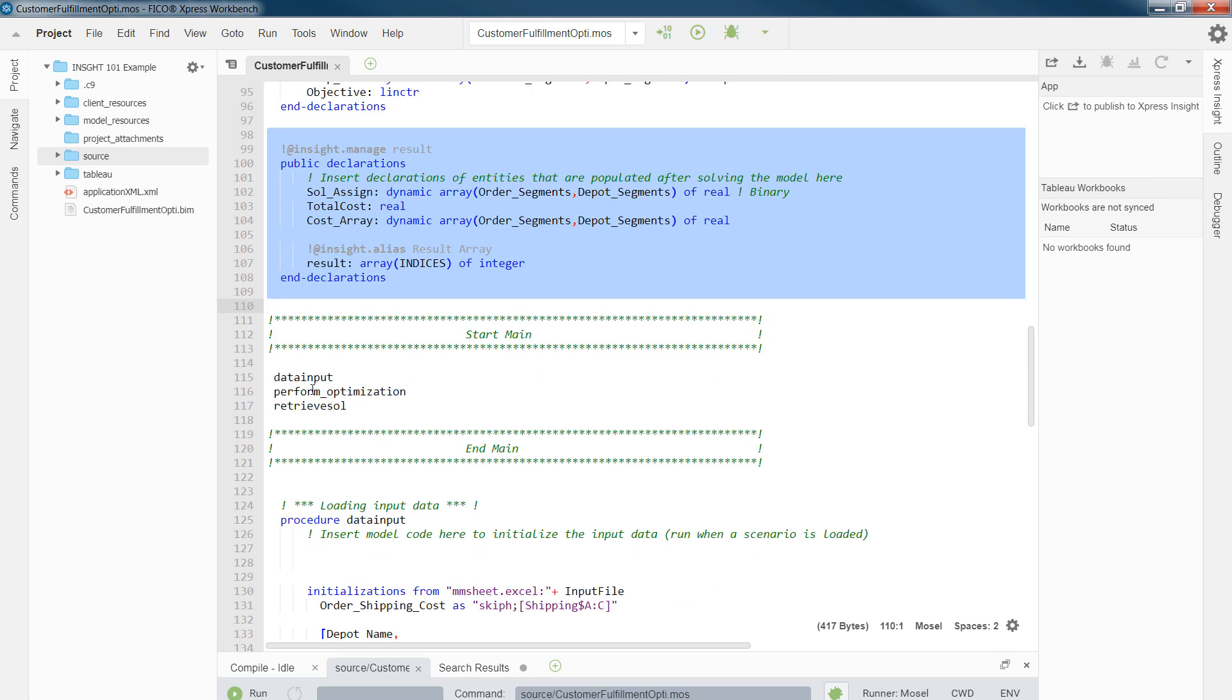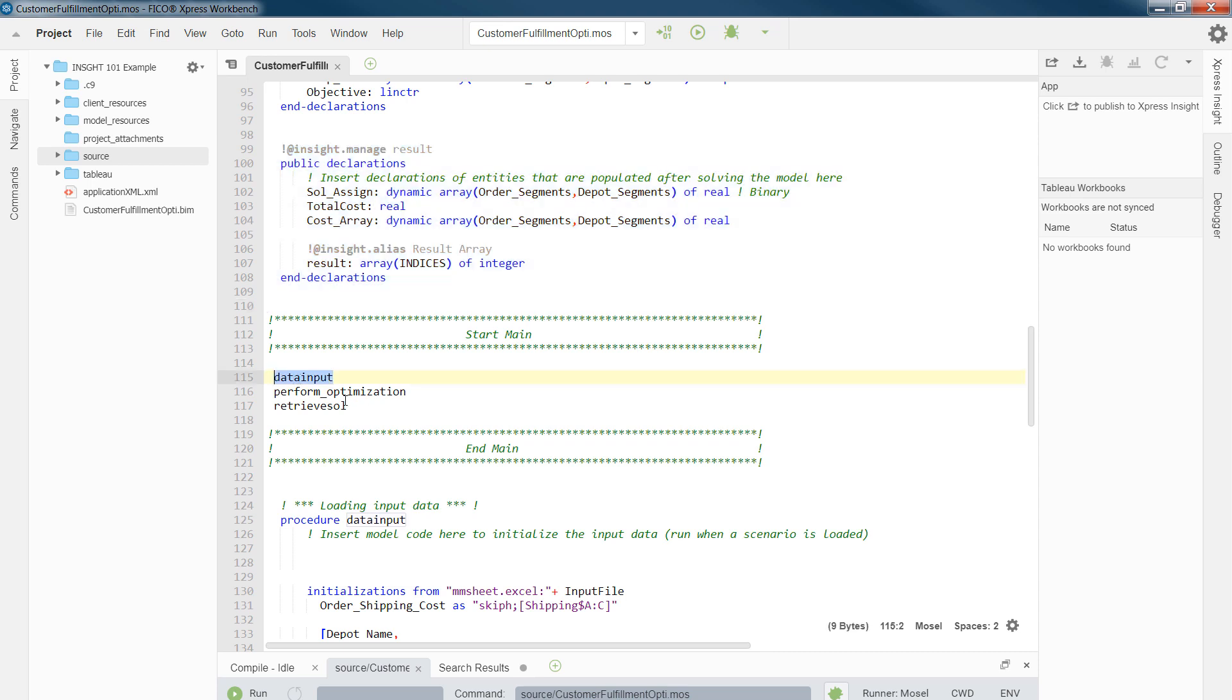And finally, we have to call the procedures or subroutines that we have defined. In this case, I call data input, I perform optimization, and retrieve solution after running my instance.